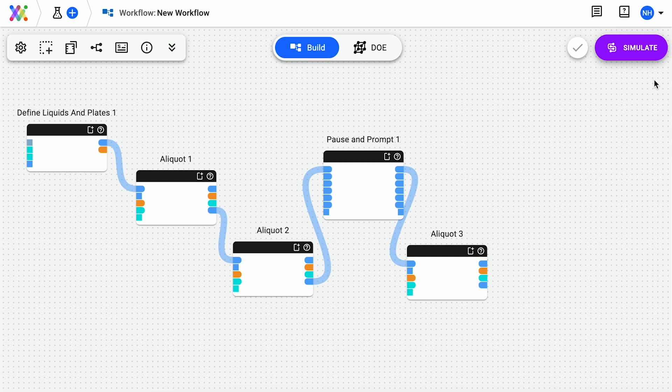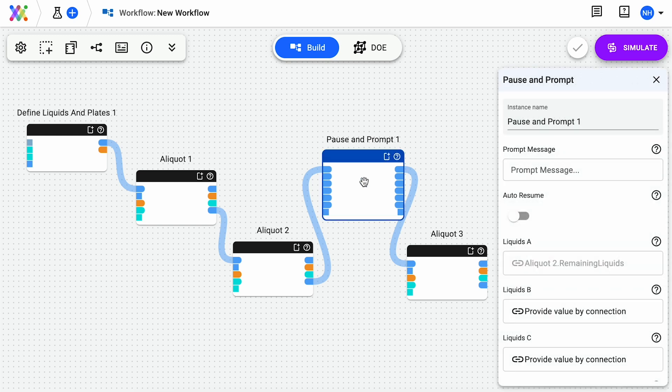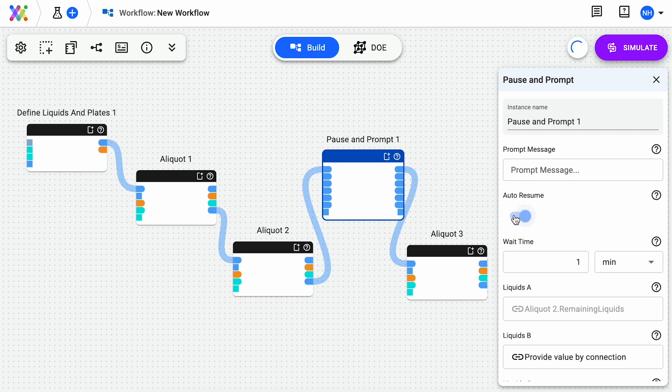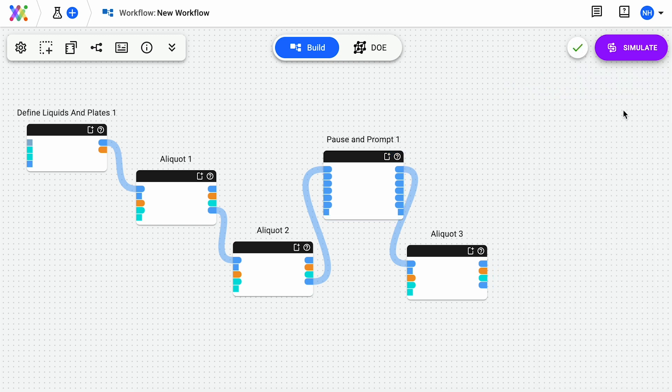You can also add a pause and prompt element to add a pause in between plates. If you want the Tempest to automatically continue after the pause, click Auto Resume, or untoggle this if you want to manually resume after the pause. If you're using a pause and prompt element, this will always need to be in between two elements.